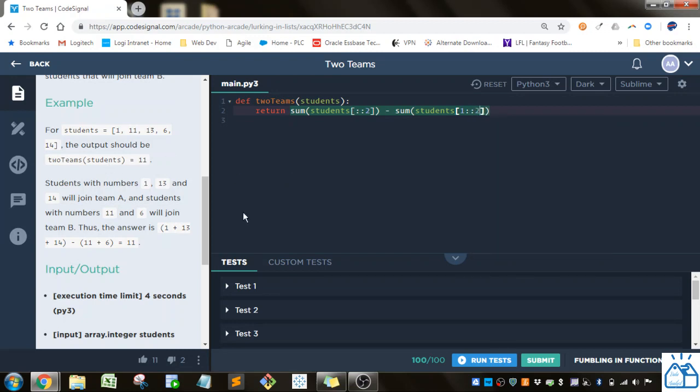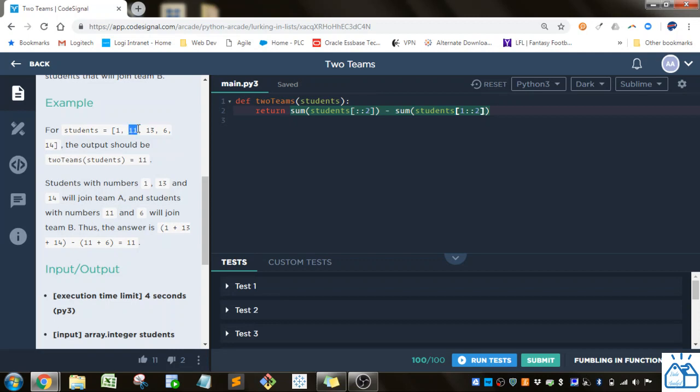And then we're going to specify 2 again, because we want it to skip, take only the second one, skip one, and then go to the next one. So every second one after this, for this first one.